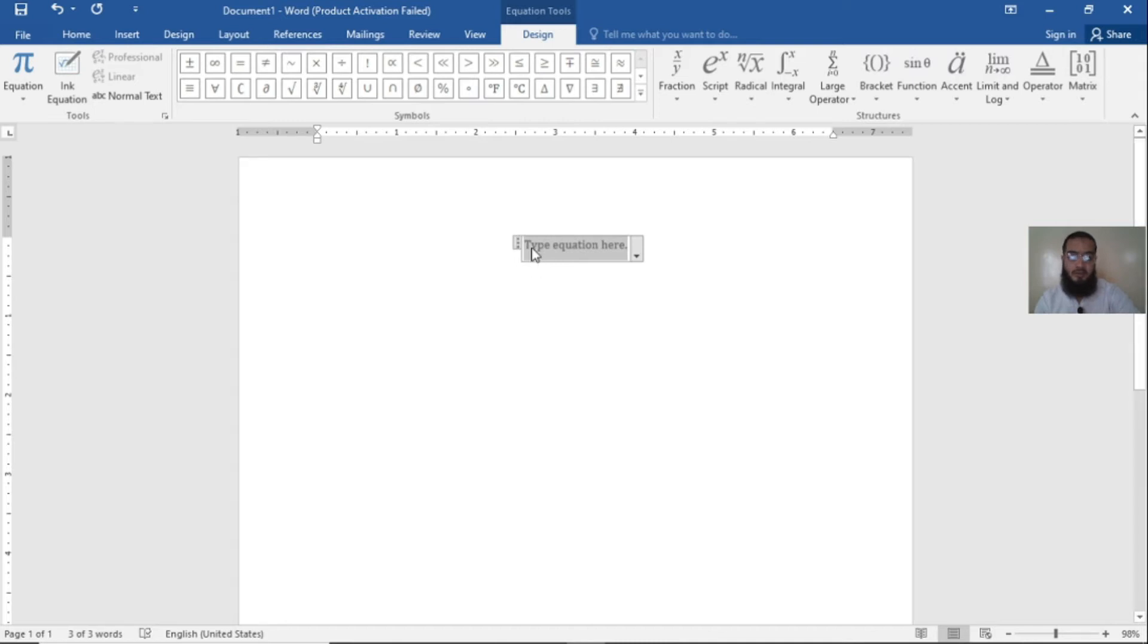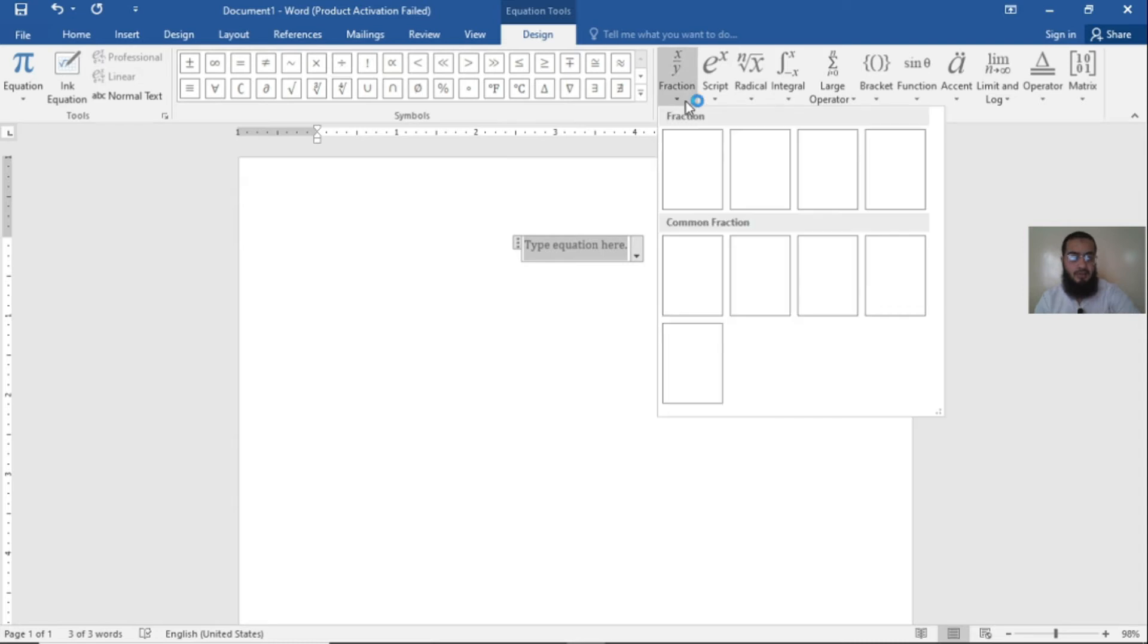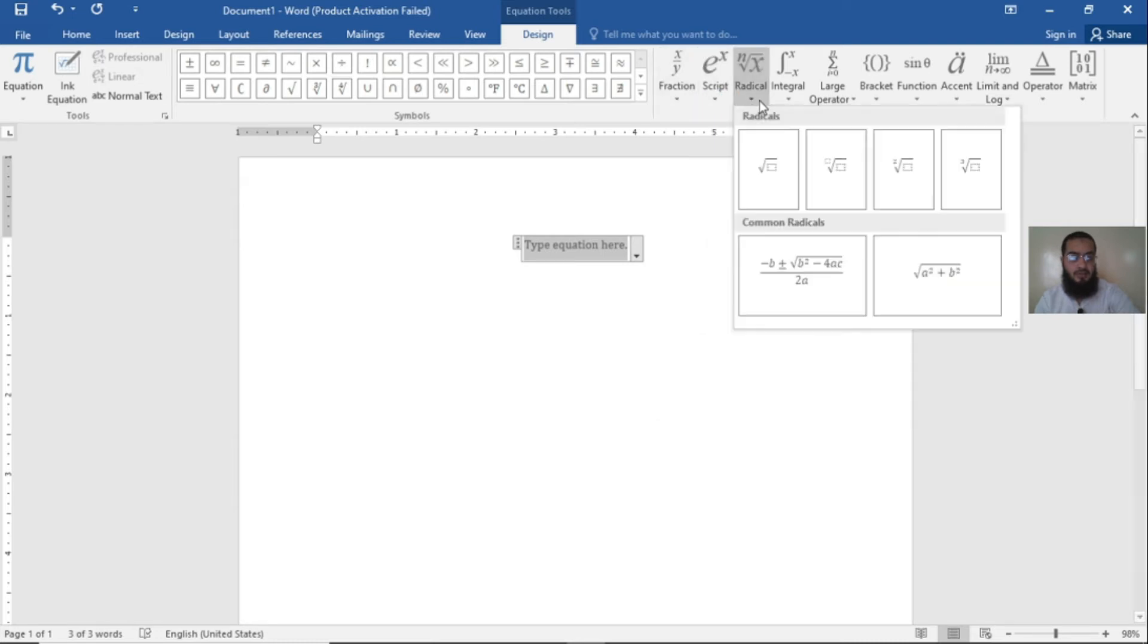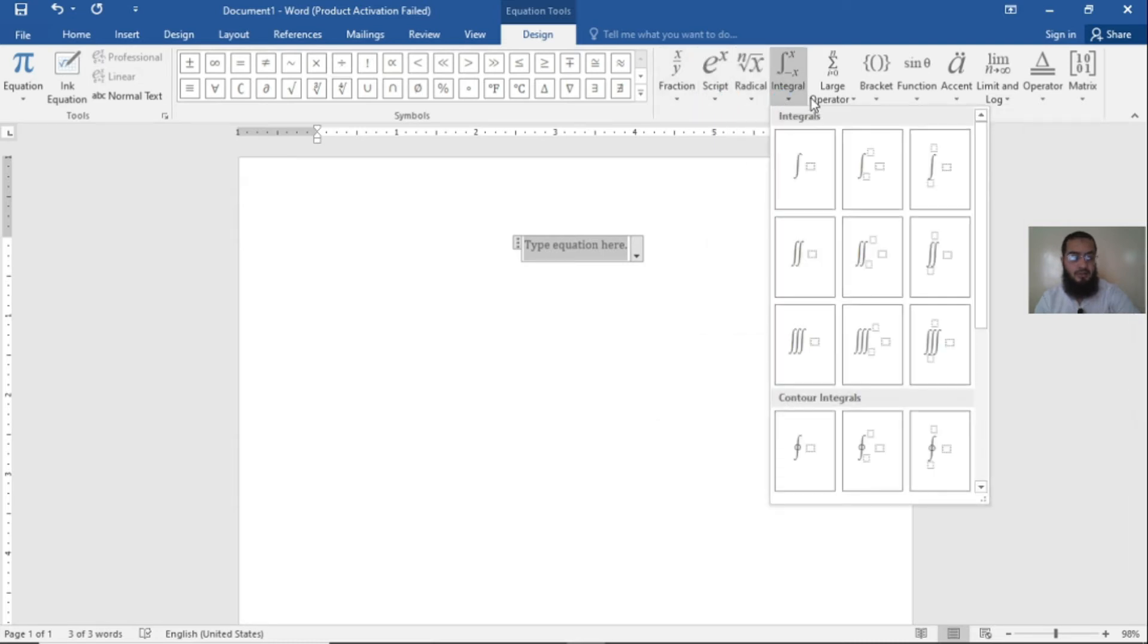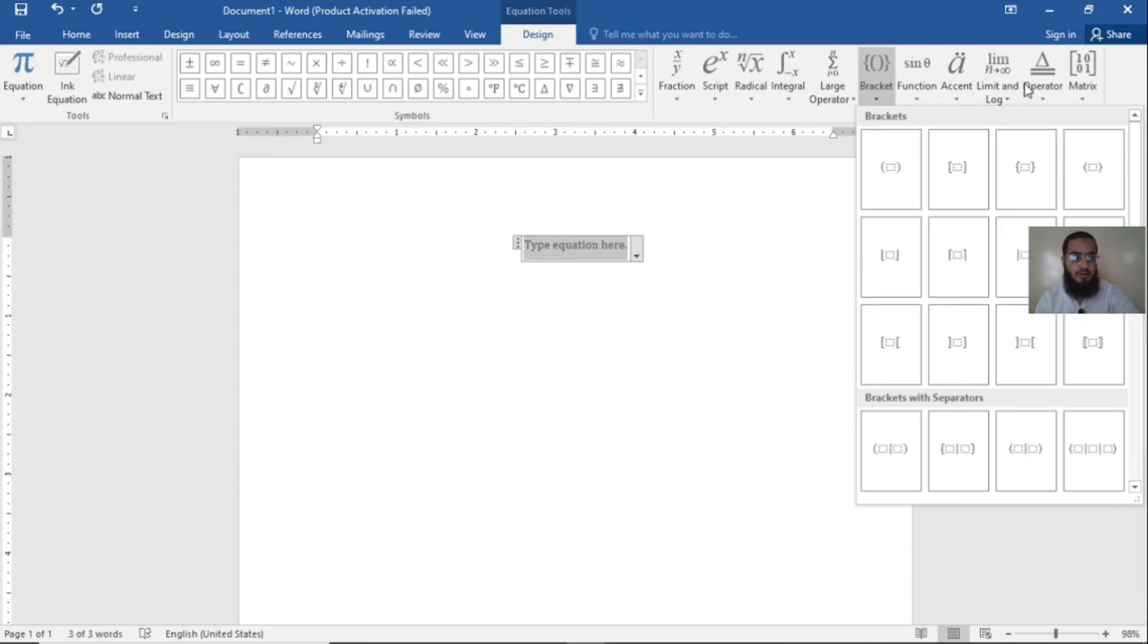When you click on the Equation, this box will appear. Now click on the Ink Equation. If you want, you can find any sign here - fraction, script, radical, integral, large operator, bracket, etc. All signs are available here.